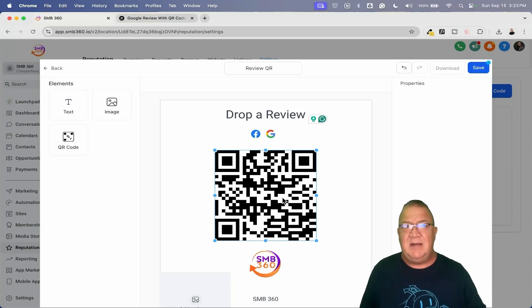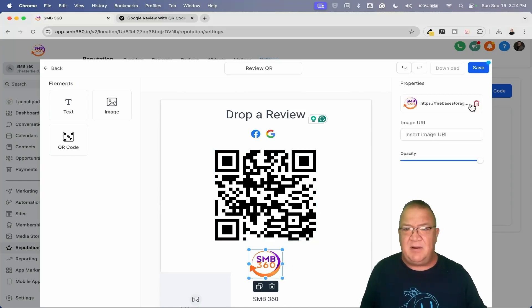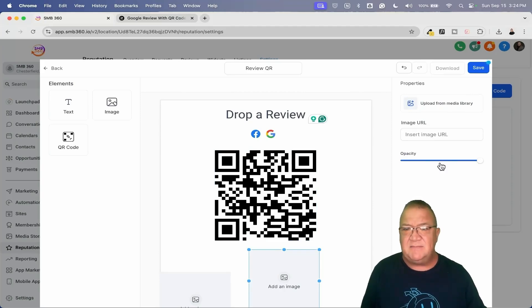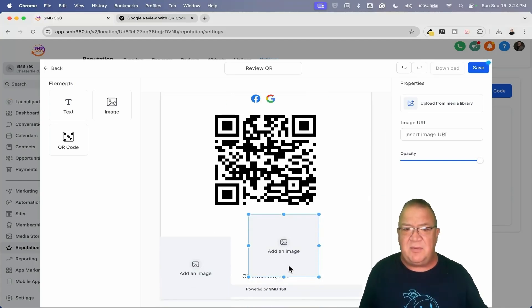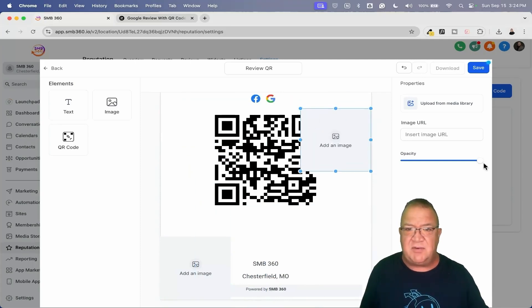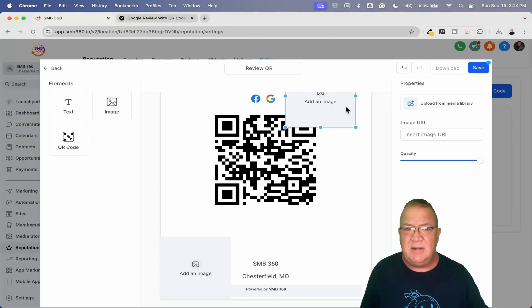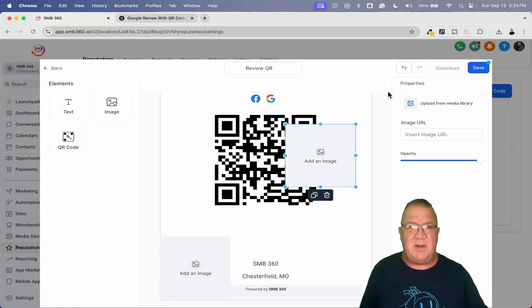This right here is where you can upload from the media library or put in a URL. But notice if you click on the QR code that already comes as default, there are no property settings for that. You can customize and put in whatever text you want, put in your logo or remove it — but it doesn't look like it's very cooperative with actually deleting or moving images off the screen. That's definitely a bug there, something to keep in mind.